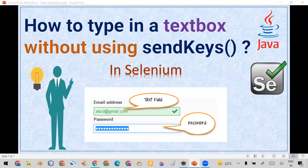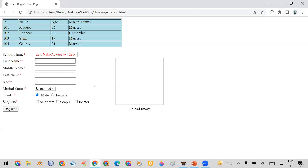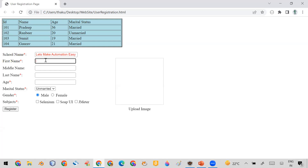Welcome all. Today in this video I'm going to show you how you can enter any type of data in any text box without using the send keys method. For that purpose, let me take the example of this web page where I want to enter some data in the first name field.